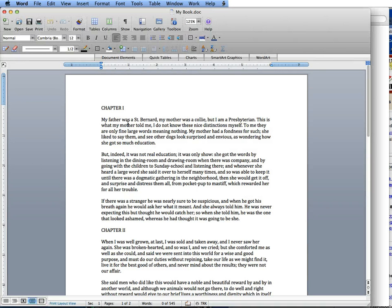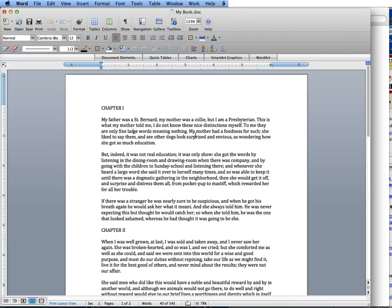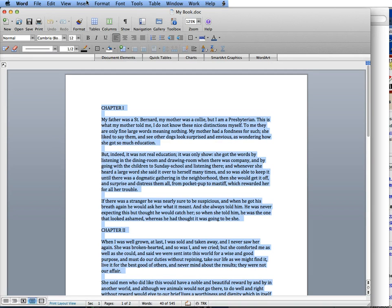So anyway, we're in our Word file, and right now we want to set the first line indent. So, you put your cursor anywhere on the page. You go Command or Control A, and that highlights the whole thing.